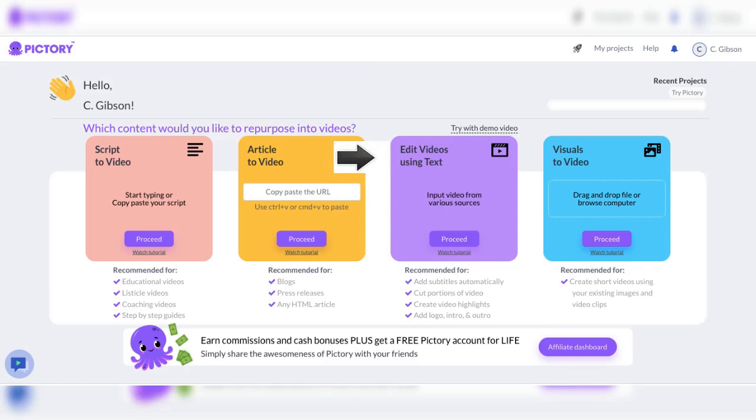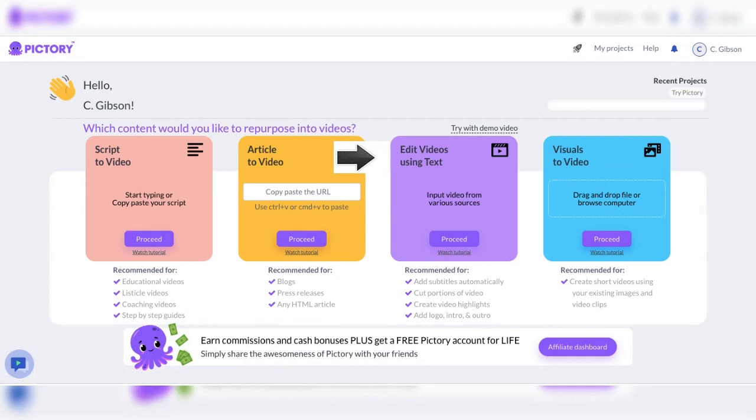Edit videos using text. With Pictory.ai, you can edit videos using just text. No need for expensive video editing software. Simply make your changes to the text, and the video will automatically update.